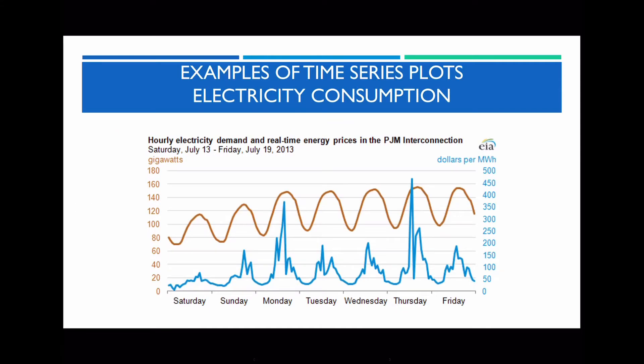Here I've also got another example showing a time series graph. In this case, I'm showing the number of days — so it's a bit different from the other examples we've looked at. Notice these are the little fluctuations — how it keeps increasing and decreasing. We're going to be looking at these different types of fluctuations very soon.